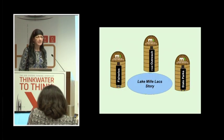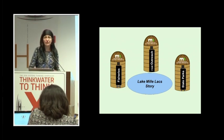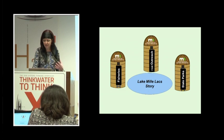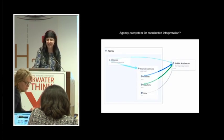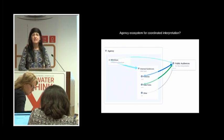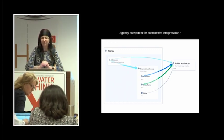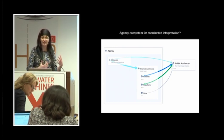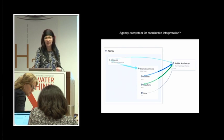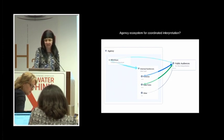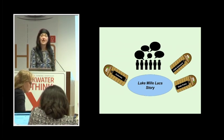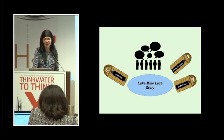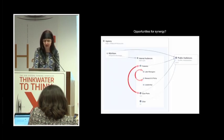So instead of staying in our individual silos with our divisional perspectives on the Lake Mille Lacs story, we can blow up those silos and develop more of an agency ecosystem of communication. And think about how we are interacting with public audiences and how we can maximize our resources to tell a consistent and coherent story about what's happening in Lake Mille Lacs. So we can disrupt silos and have conversations that matter about the lake and what we know about it and what we don't know about it.